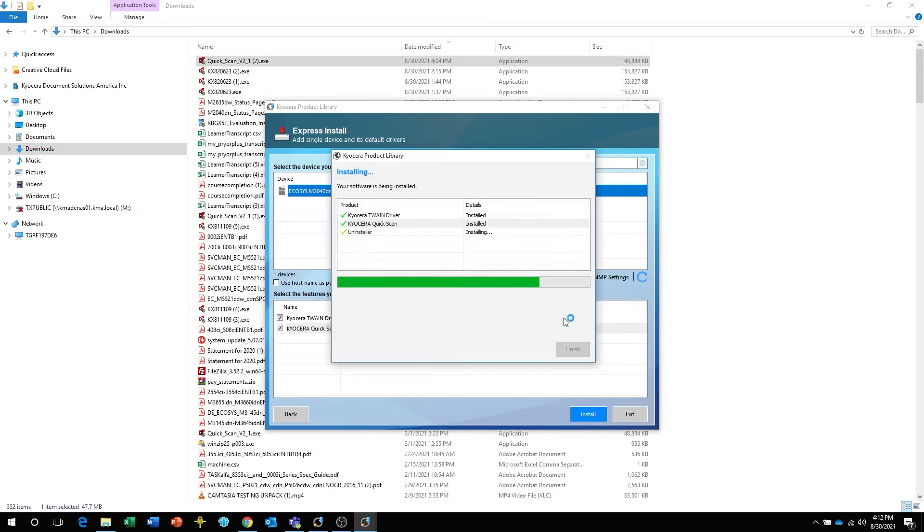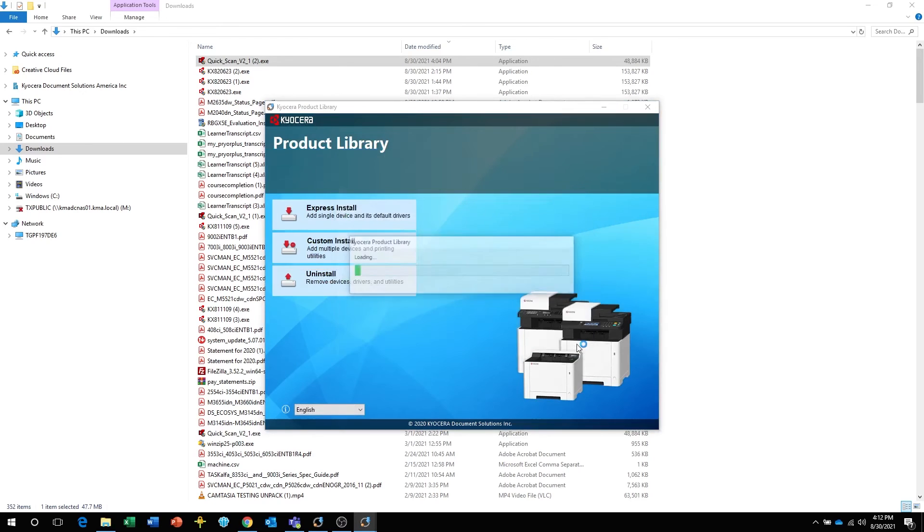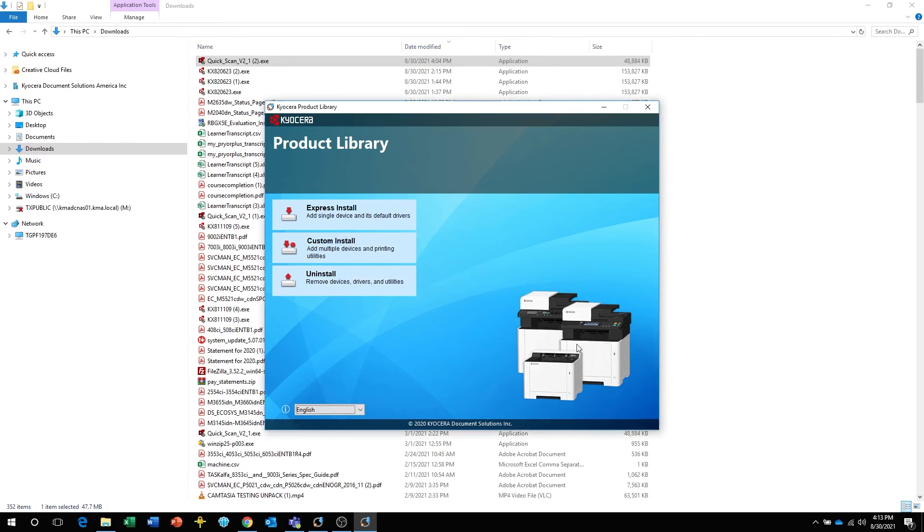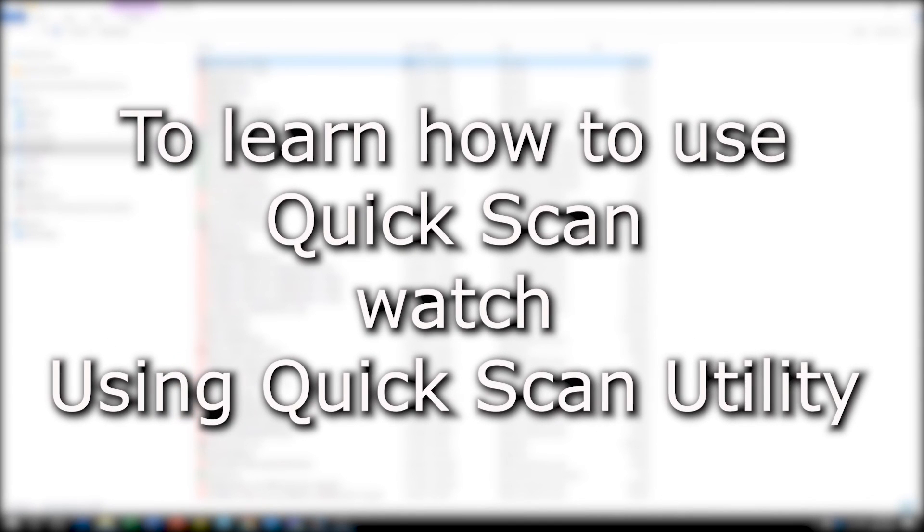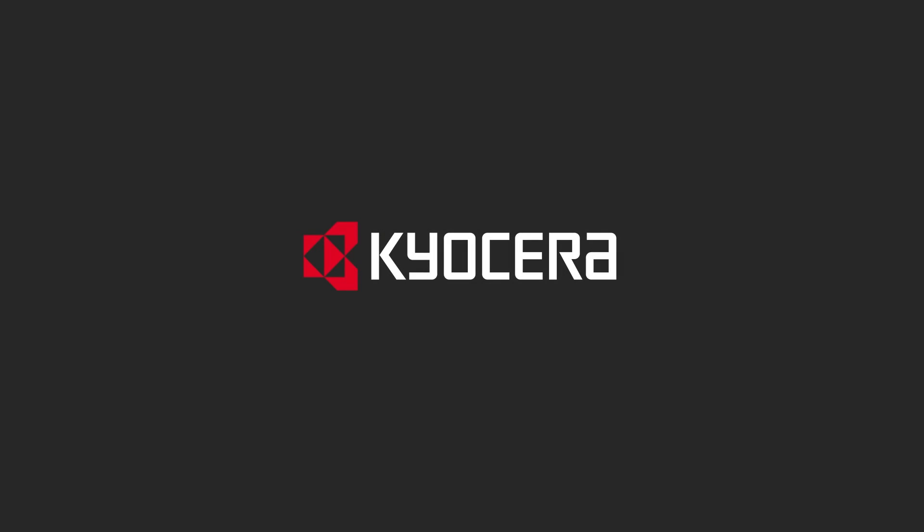When the installation is complete, click on Finish. Then click on Exit to close the installer. For instructions on using the Kyocera Scan Utility, please refer to the Kyocera Quick Scan Utility video.